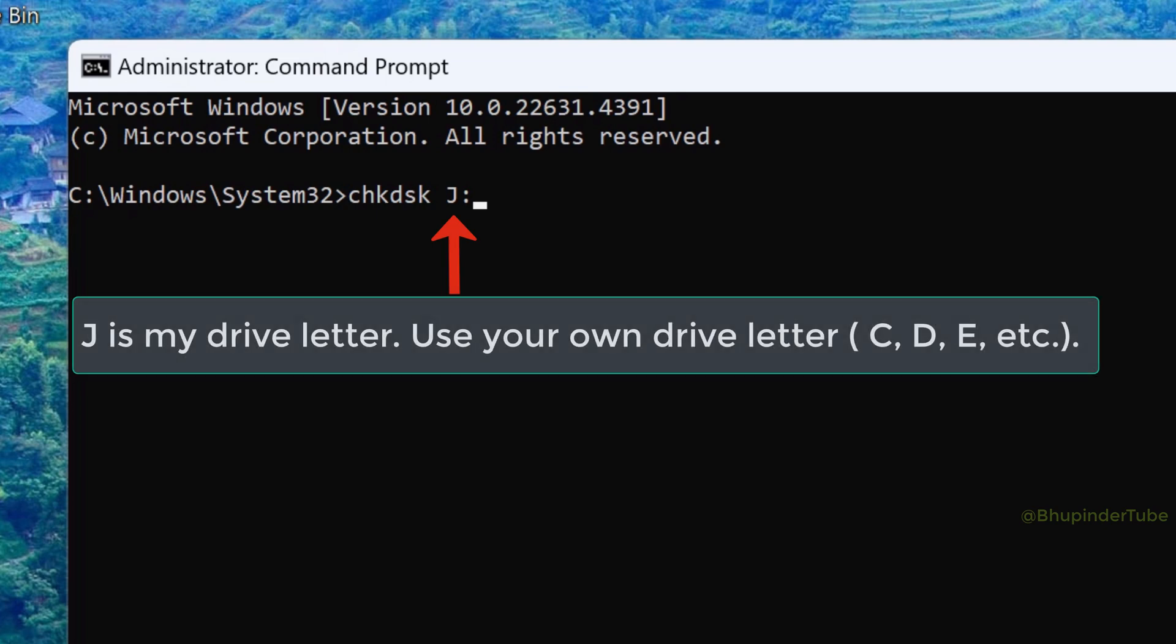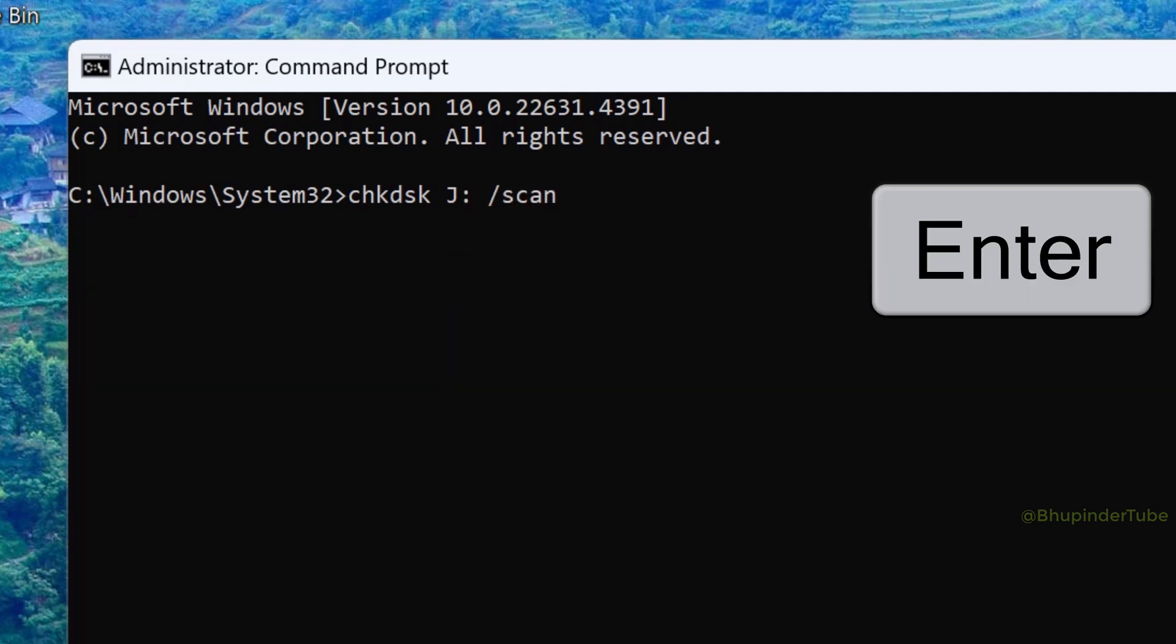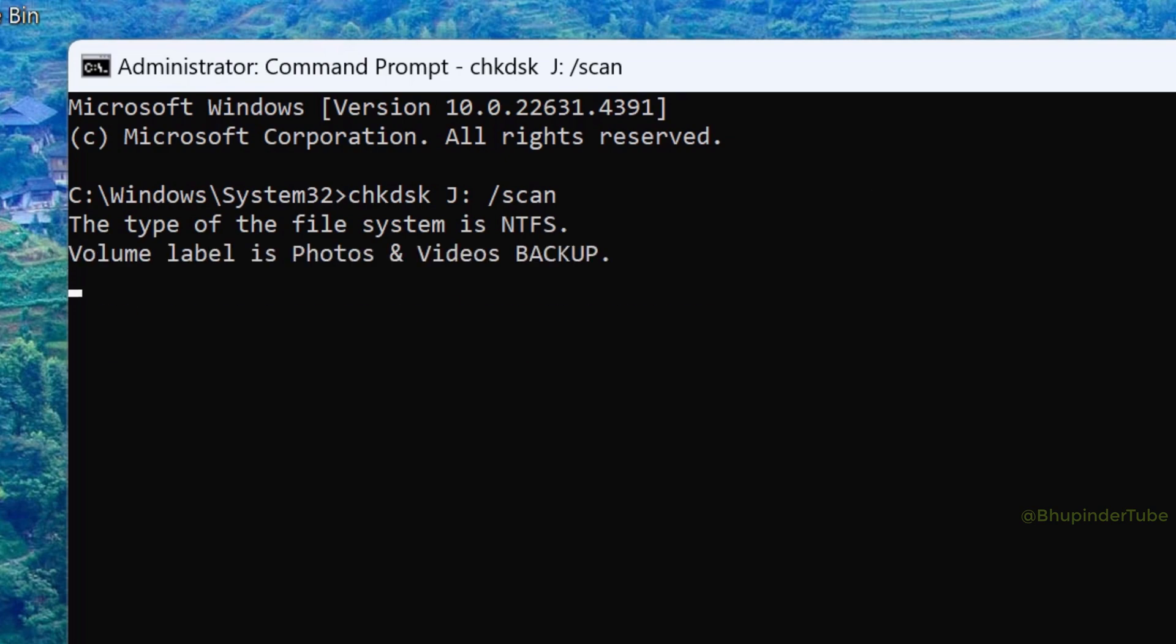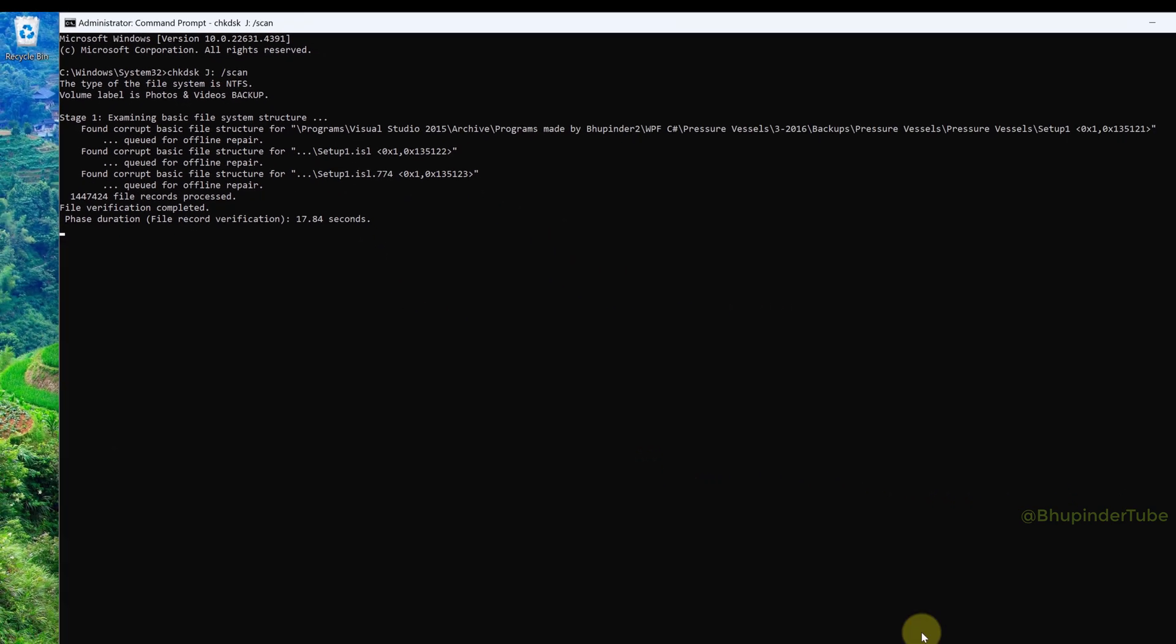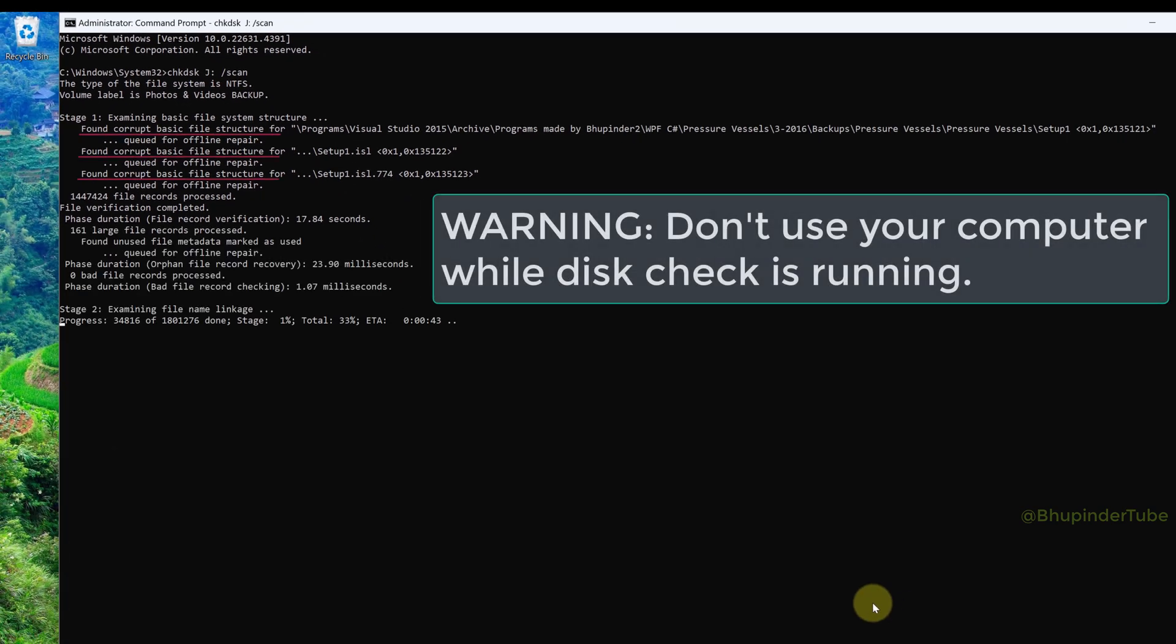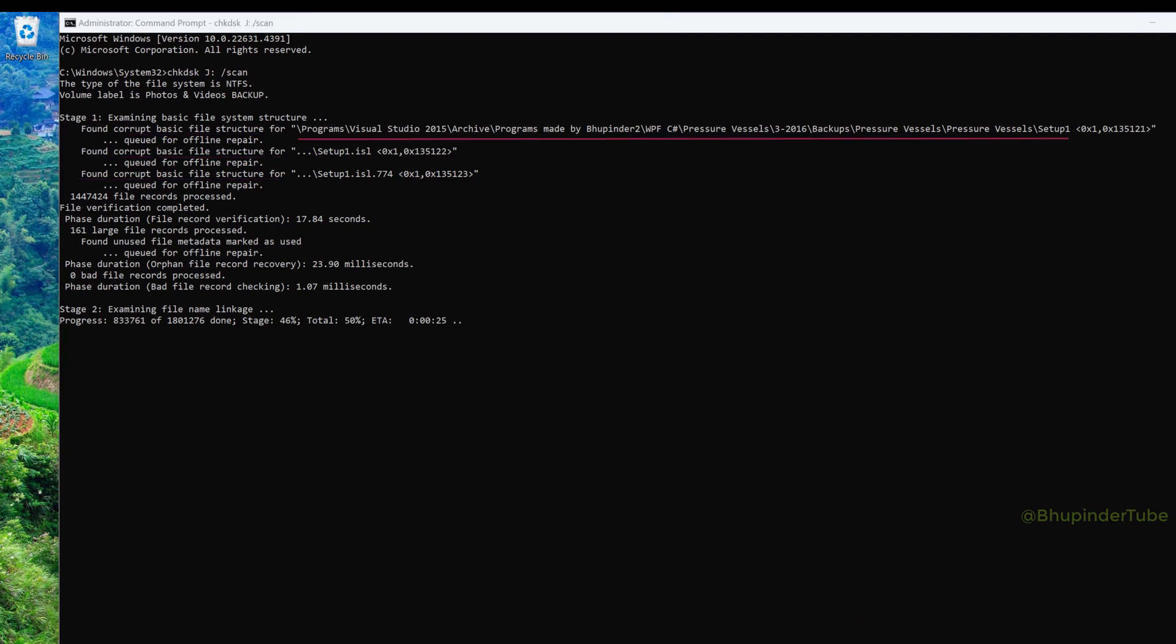The scan starts and immediately finds corrupted basic file structure, showing file locations marked as queued for offline repair. In Stage 2, it examines file name linkage and finds additional corruption.